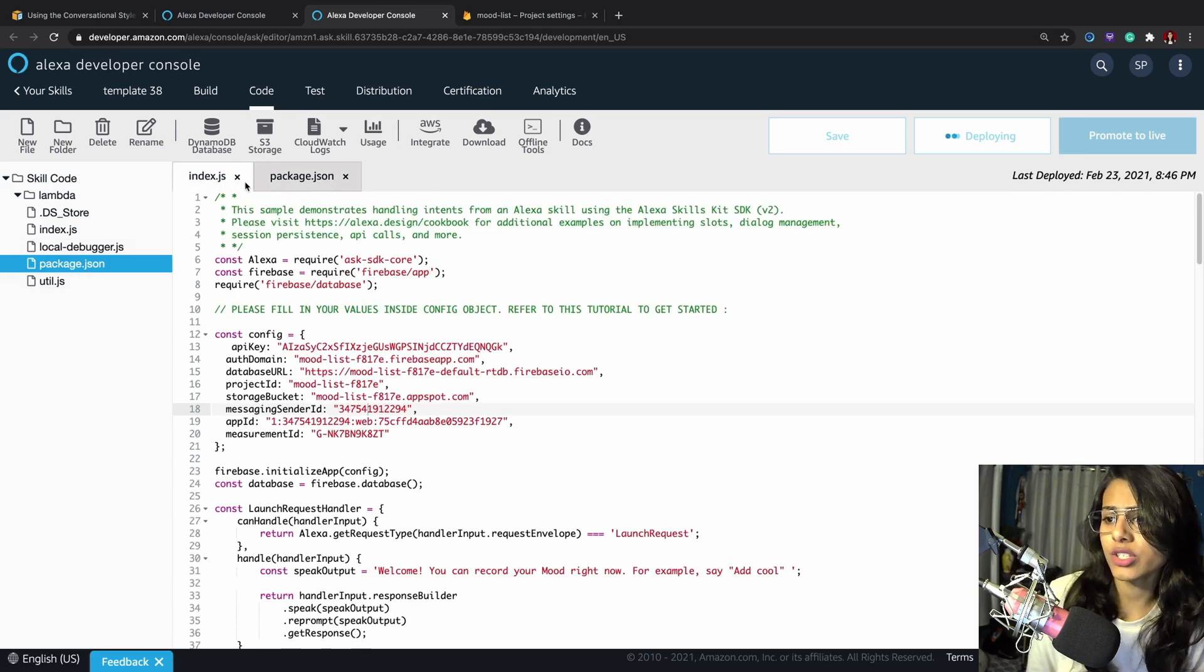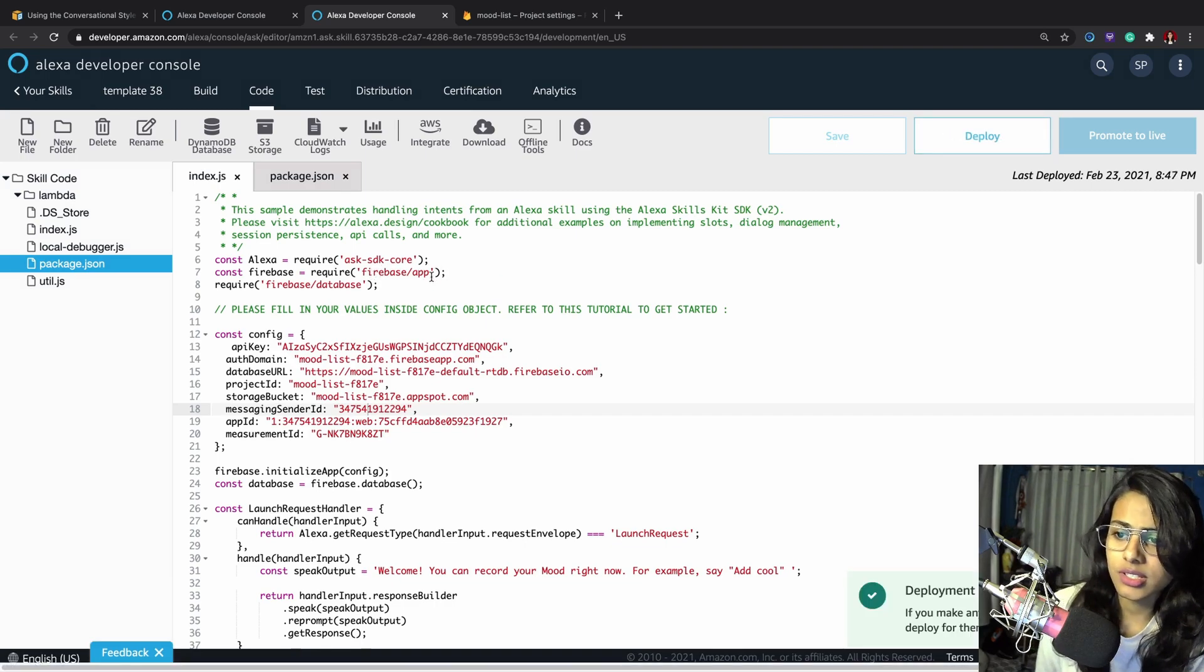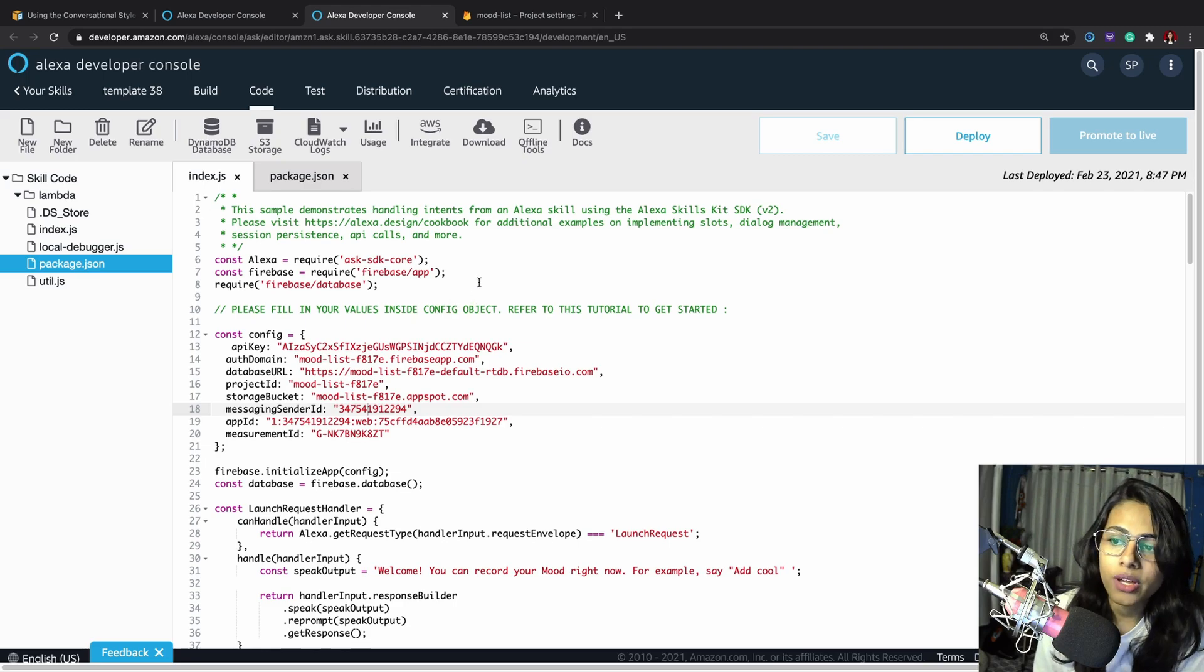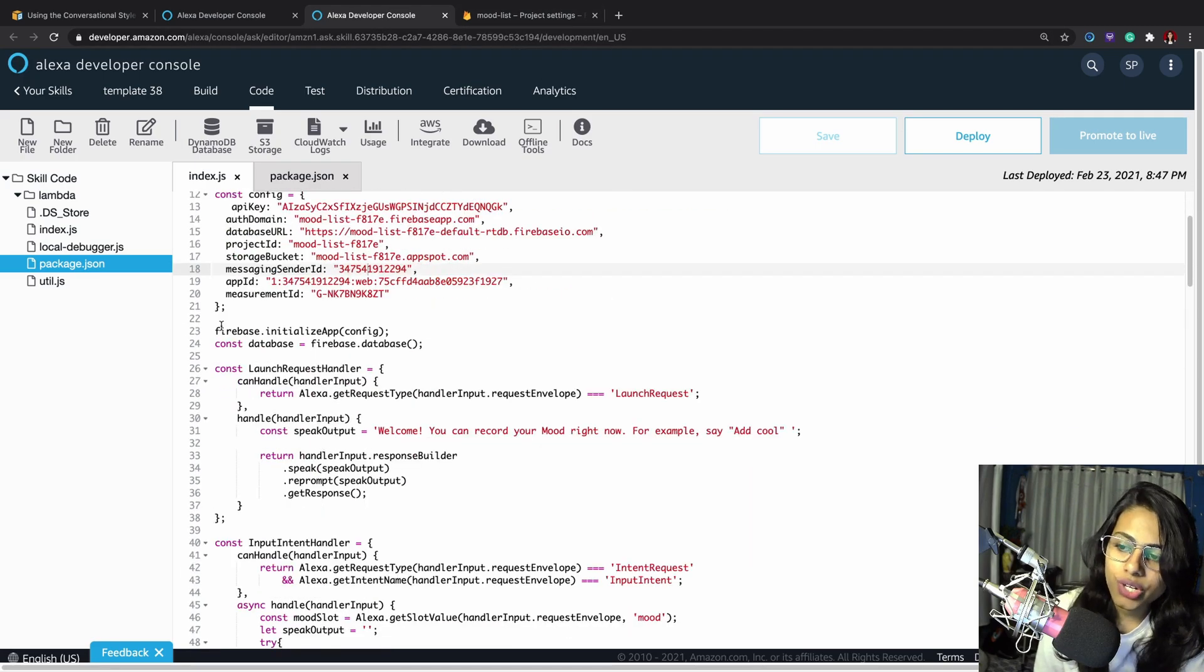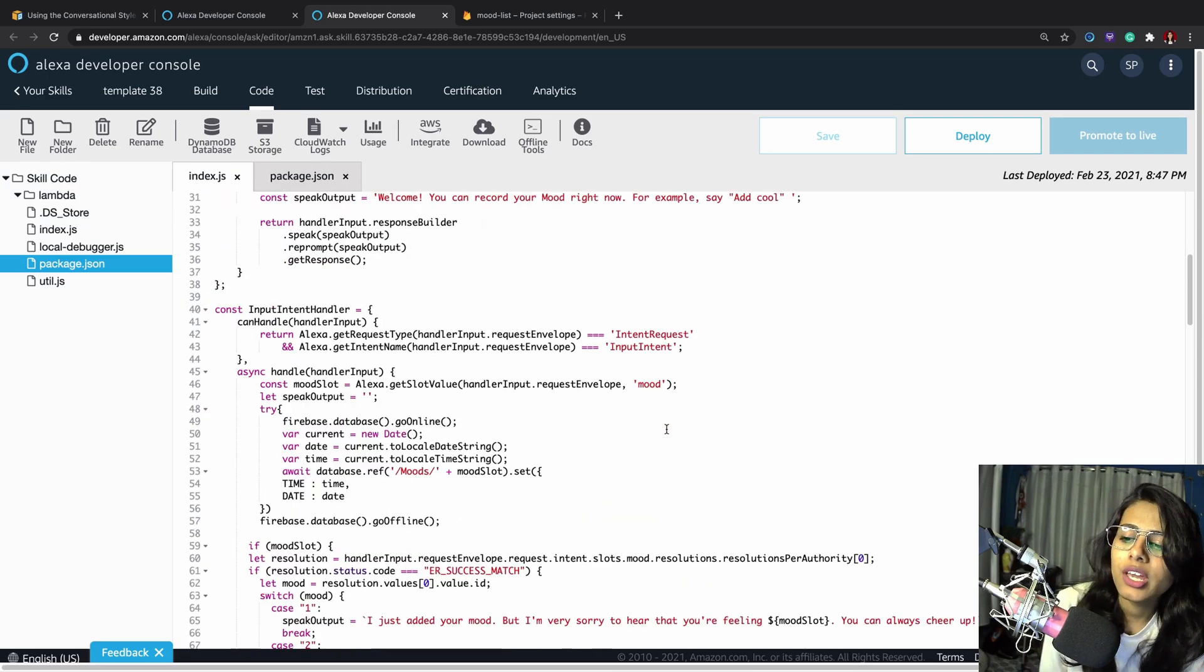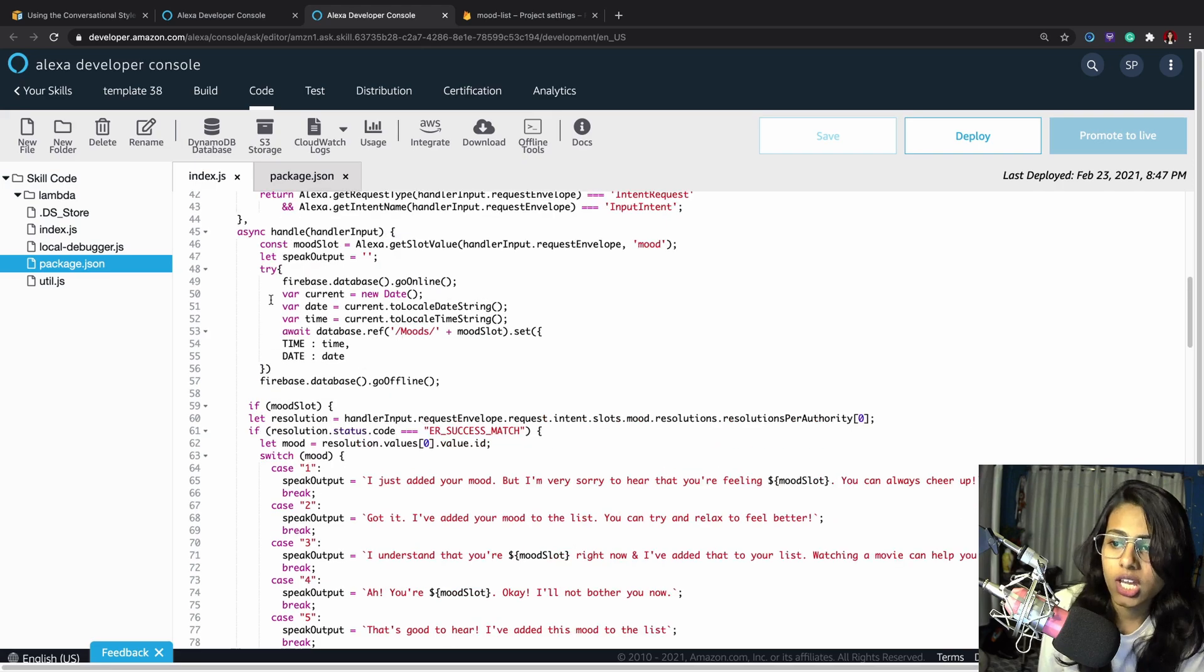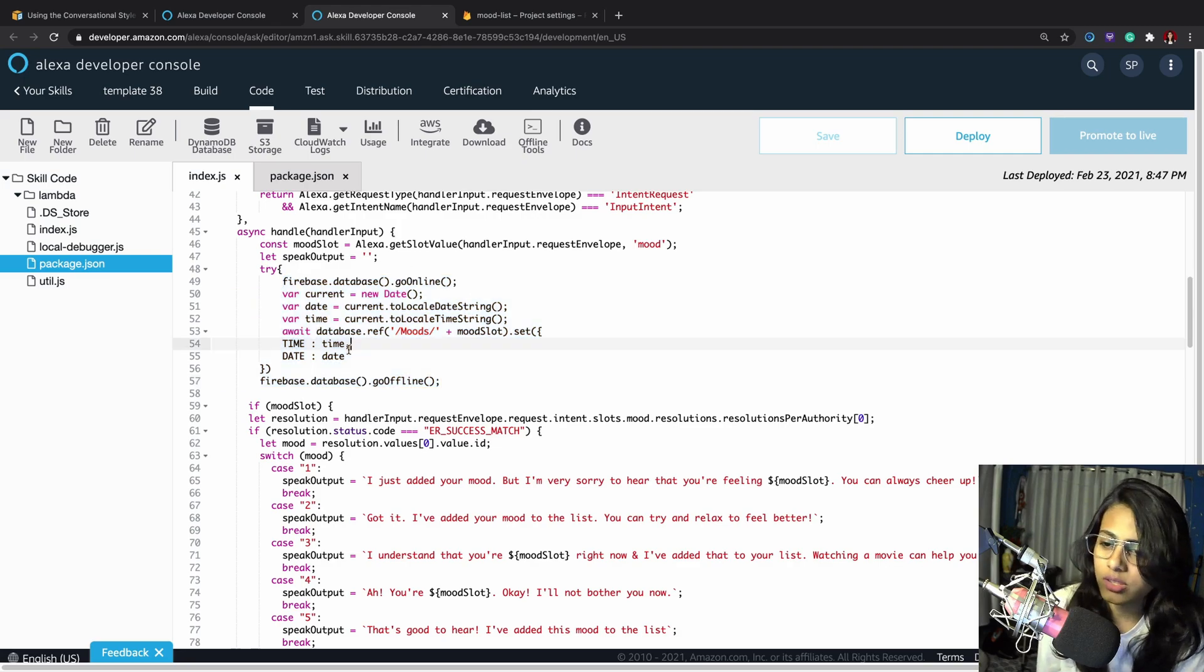The next thing I did was go to index.js and import these. This is important. If you don't do this, you're going to fall into trouble. This is not going to work. You have to mandatory have firebase/app required. Then you need to have all the configuration details from your Firebase database. Here I have initialized it. In the launch request handler, I haven't done anything else apart from just a simple speak output. Inside the input intent handler, I've done the rest of the operation.